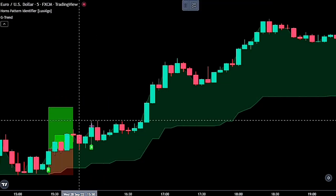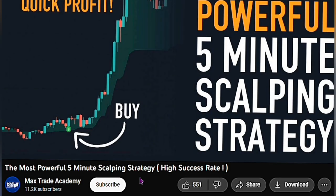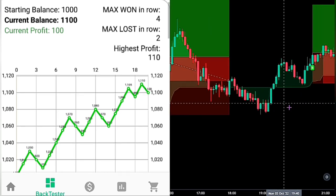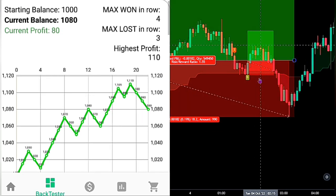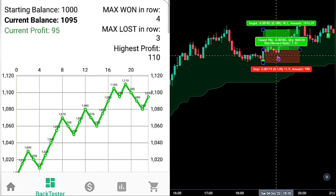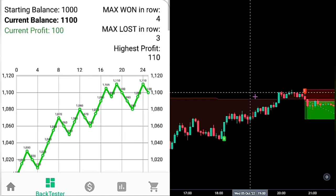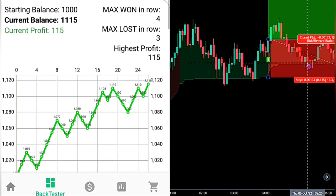In this video, I will be backtesting the most powerful 5-Minute Scalping Strategy which has a high win rate. This strategy was created by MaxTrade Academy. I will be backtesting it with an account size of $1,000 and I will be going over 200 trades to know how profitable this strategy is.